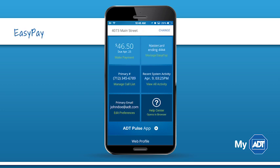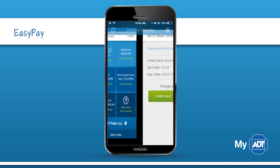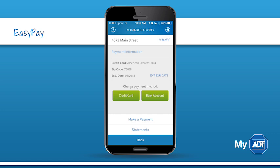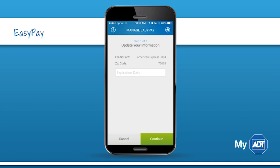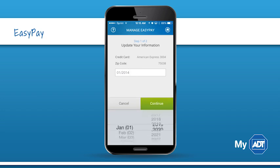Enrolling or managing EasyPay is simple. Enter your credit card or bank account information when initially enrolling, and return any time to modify your payment method. You can also update a credit card expiration date without having to re-enter all of your EasyPay information.